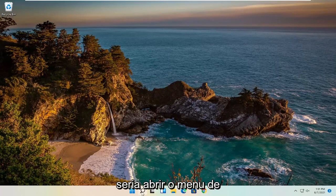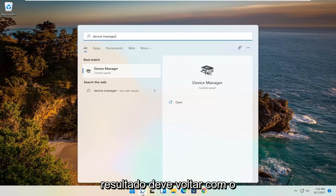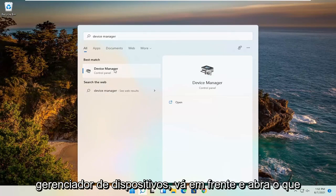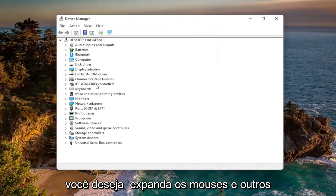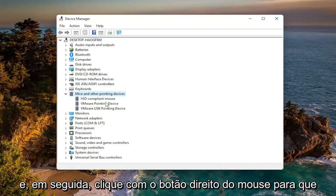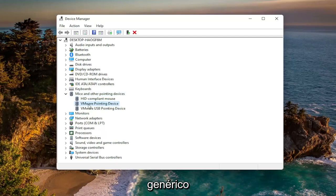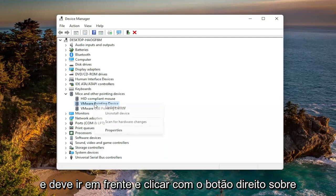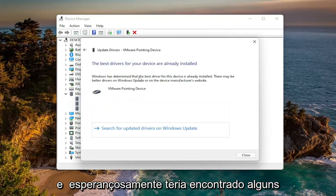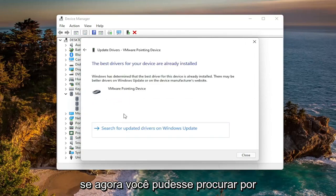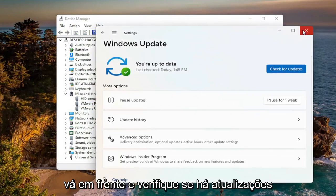The first thing I recommend doing would be to open up the search menu and search for Device Manager. The best result should come back with Device Manager — go ahead and open that up. You want to expand the Mice and Other Pointing Devices section, then right-click on your mouse. It might say something different depending on whether it's a manufacturer mouse or a generic mouse. Right-click and select Update Driver, then select Search Automatically for Drivers. Hopefully it will find some updated drivers; if not, you can search for updated drivers on Windows Update and check for updates.